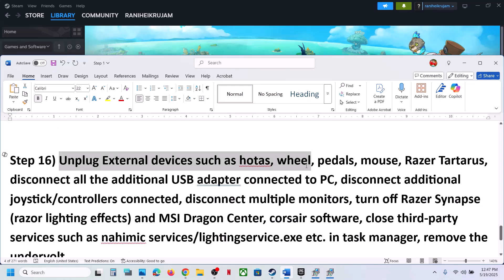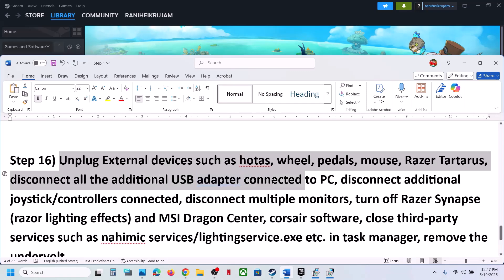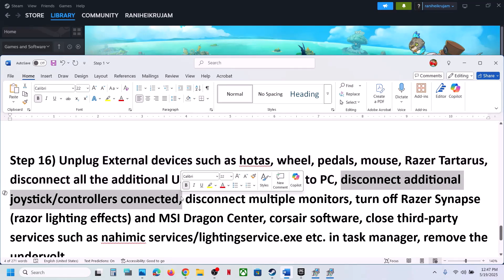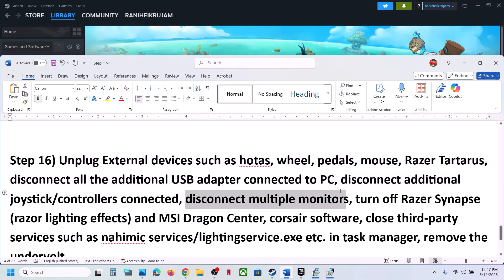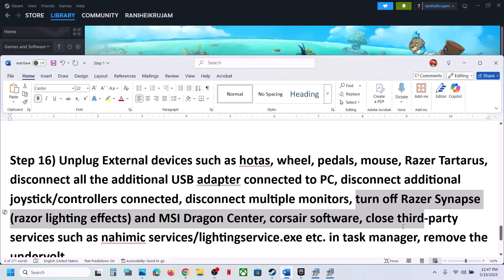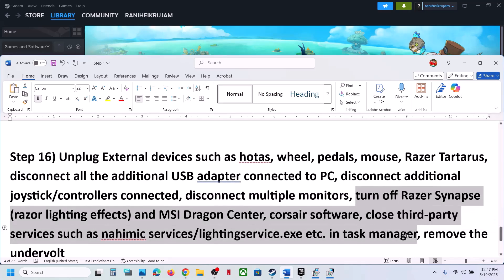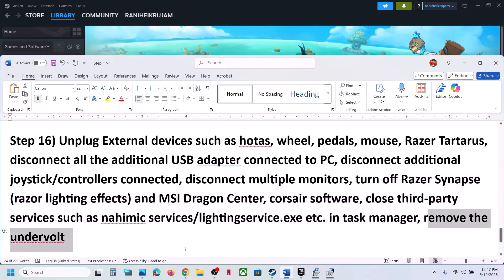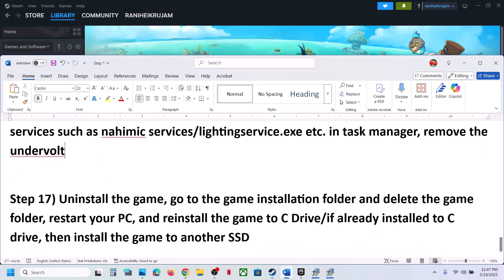The next step is to unplug all external devices. If you have a steering wheel, pedals, any USB adapters, or extra controllers connected, disconnect them. If you have multiple monitors, disconnect the extras. Close any third-party services or applications running, and if you have an undervolting tool on the computer, remove it, then launch the game.